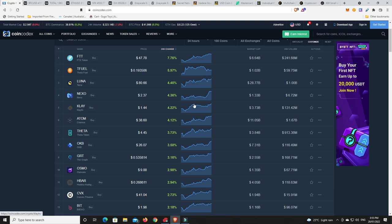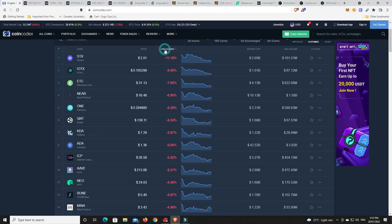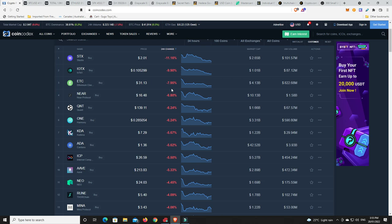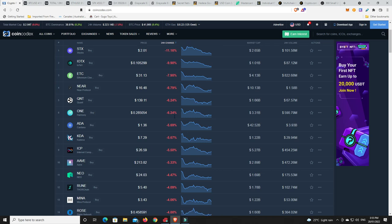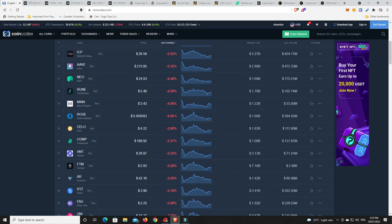But the gains, nothing kind of too special. What about the losses? Considering we haven't really moved anywhere. Stacks down 11%. What is that? IOTEX. There we go. Down a little bit. Ethereum Classic down a little bit. So one double digit mover. Couple of sort of high single digit movers.